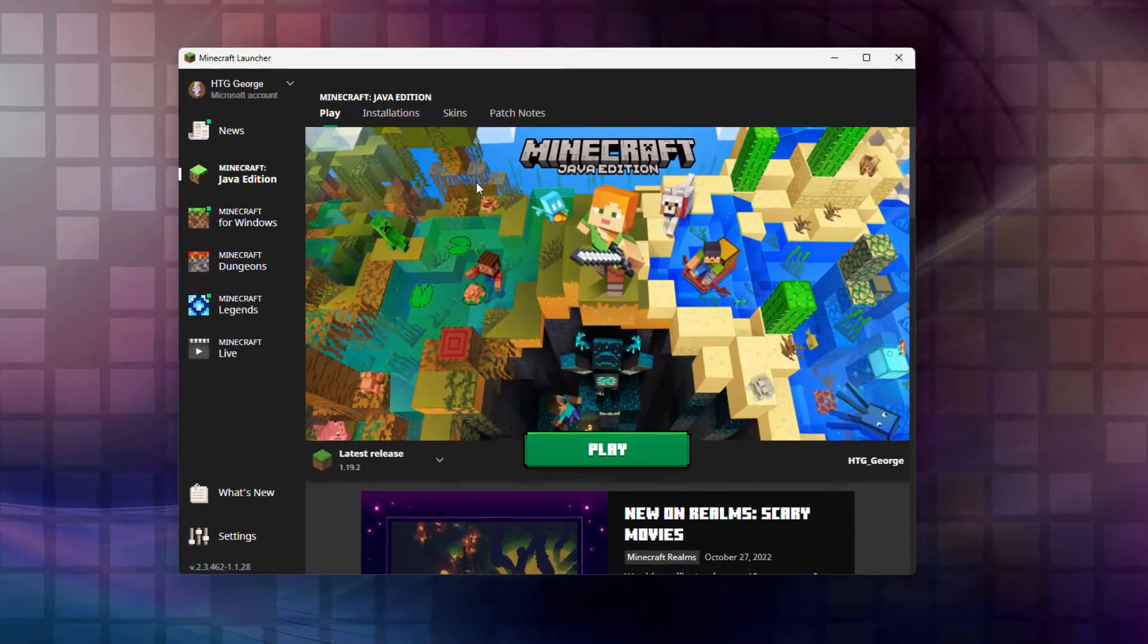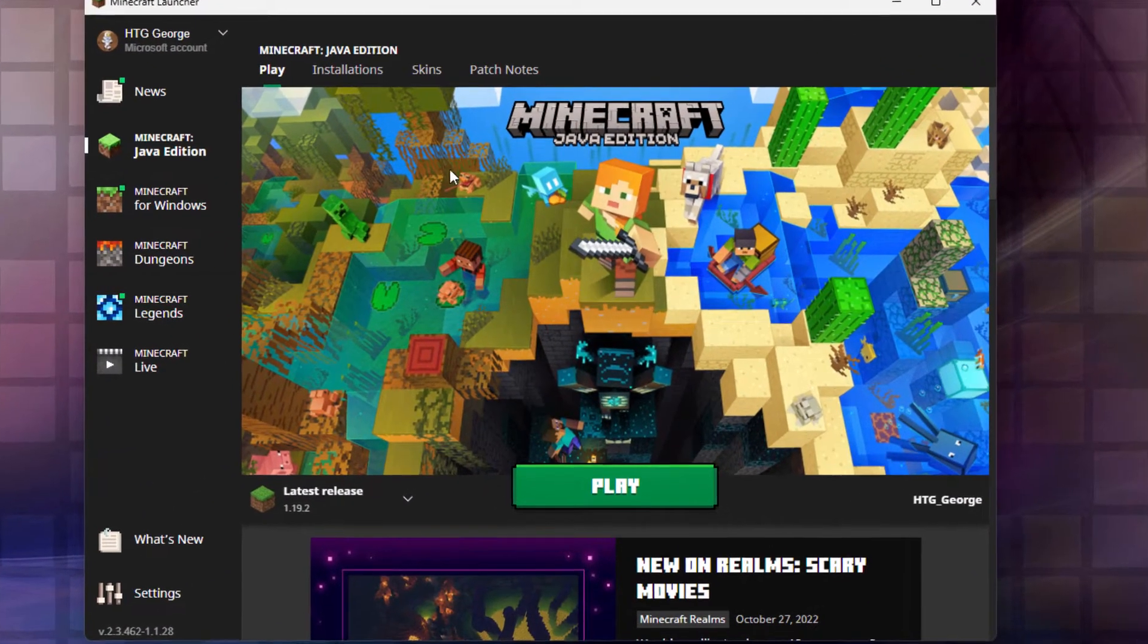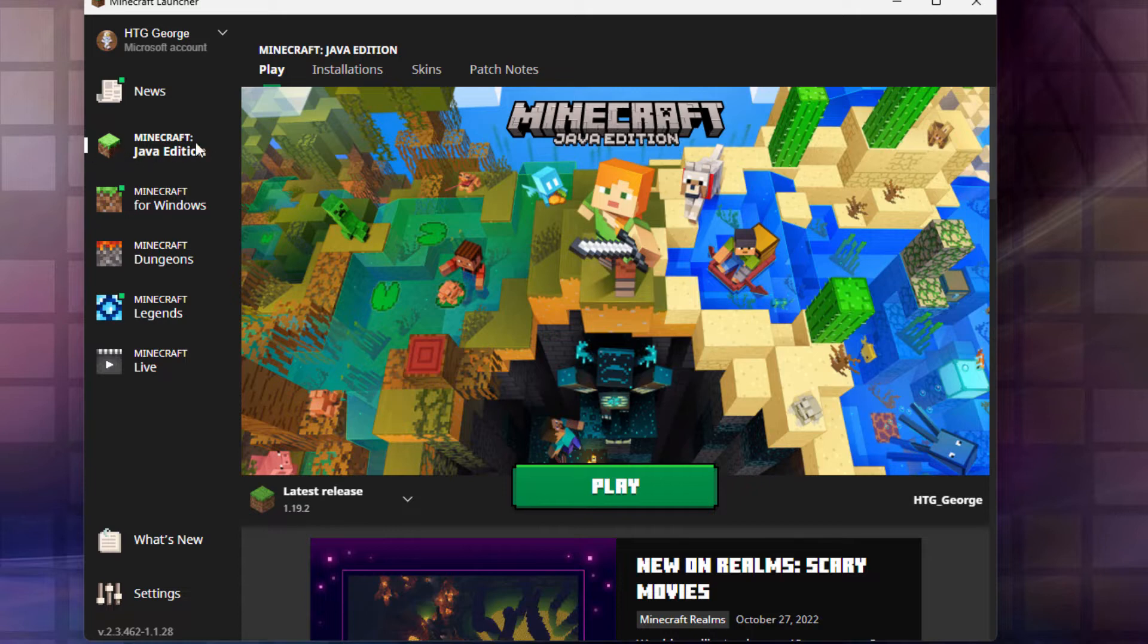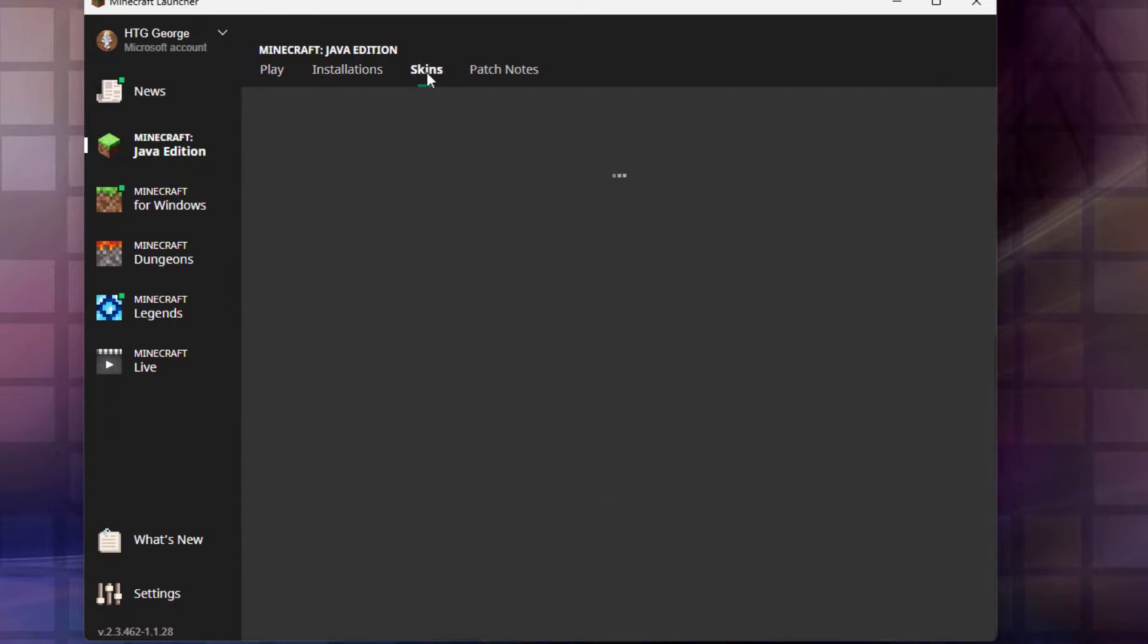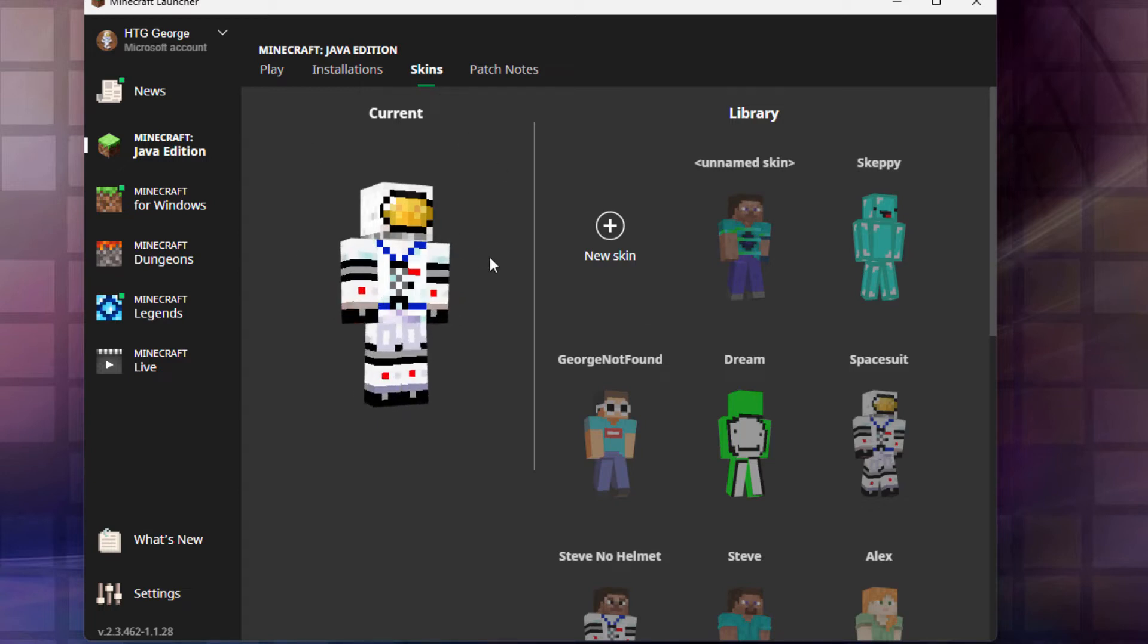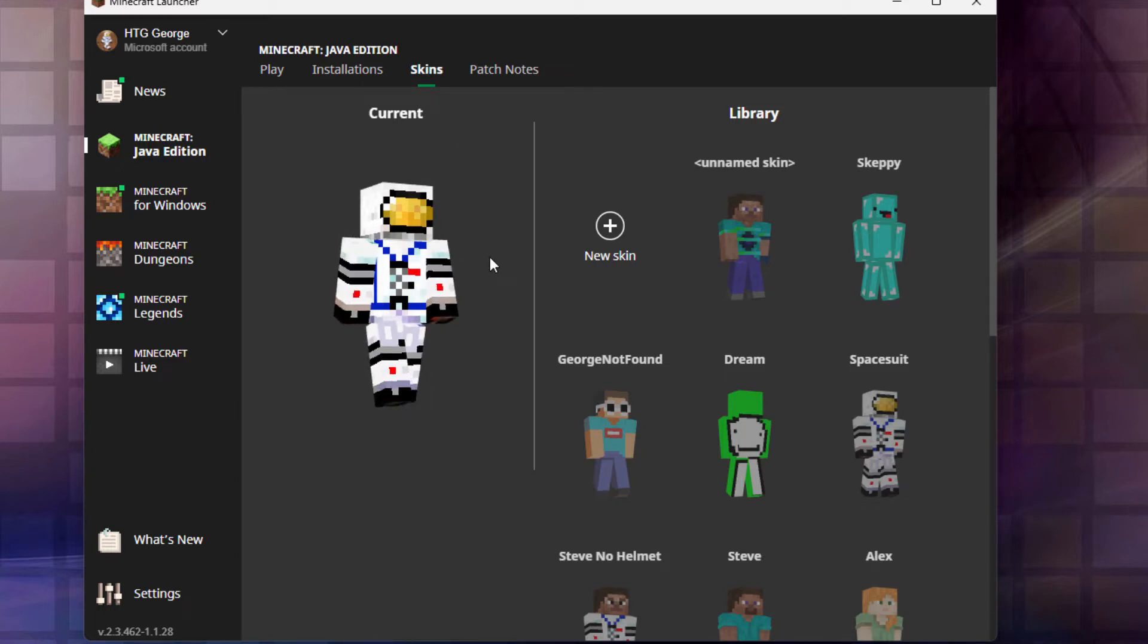Here we are at the Minecraft launcher. Right now I'm in the Java edition. If you go up here and go over to skins, click on skins, this takes you into the skins area and allows you to choose what skin you want to wear.